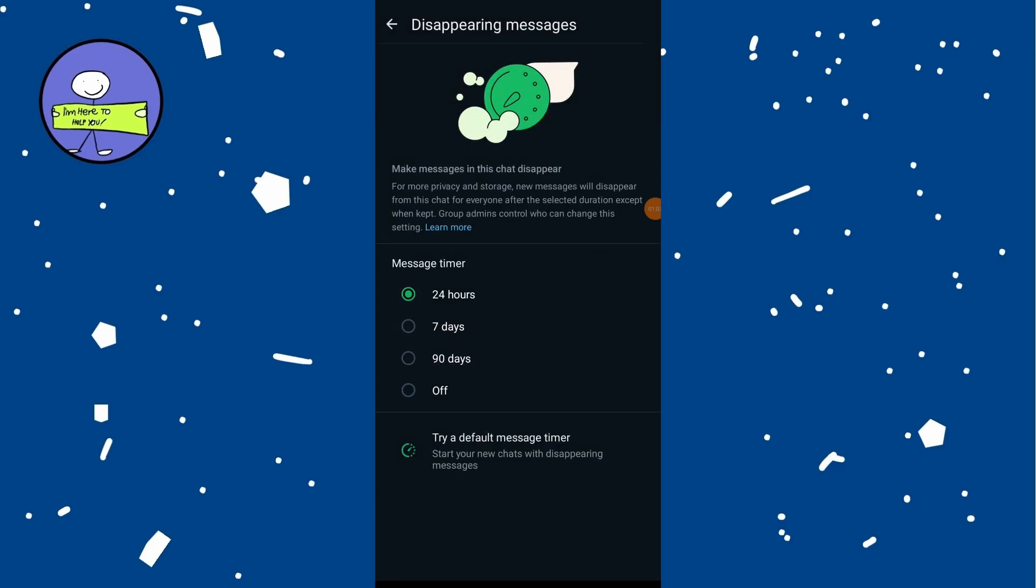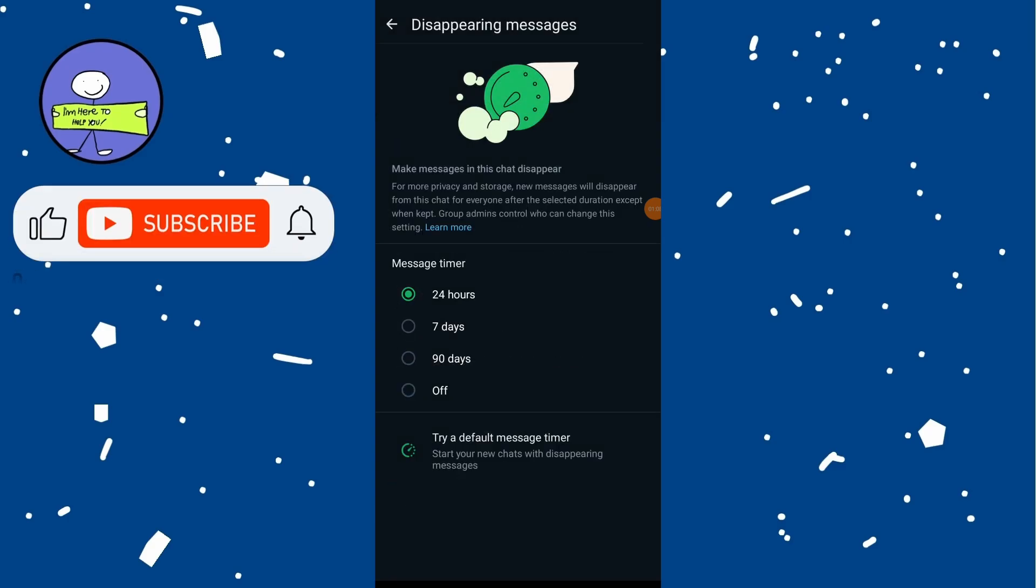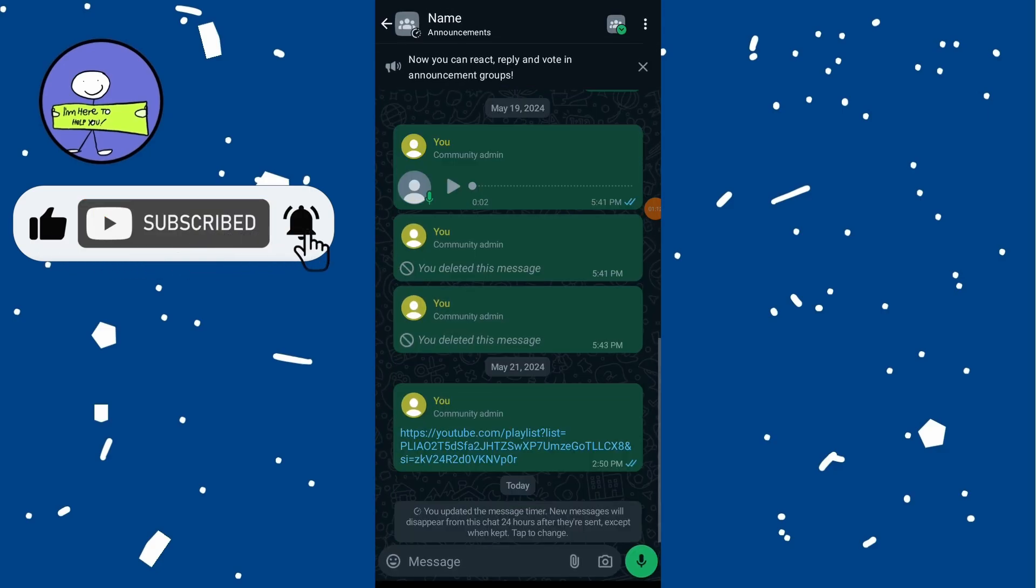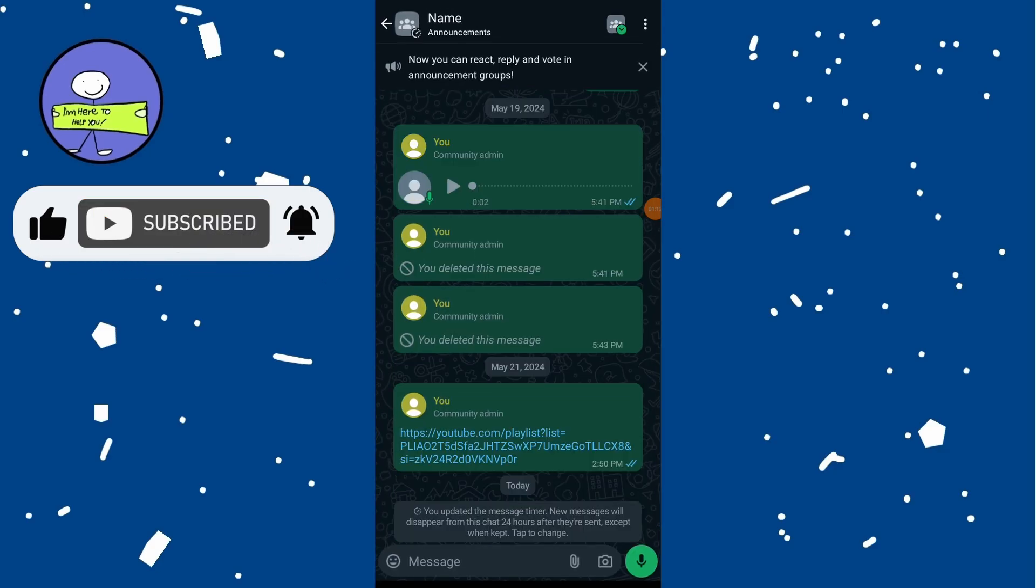Once disappearing messages are enabled, any new messages sent in the chat will disappear after the set time period.